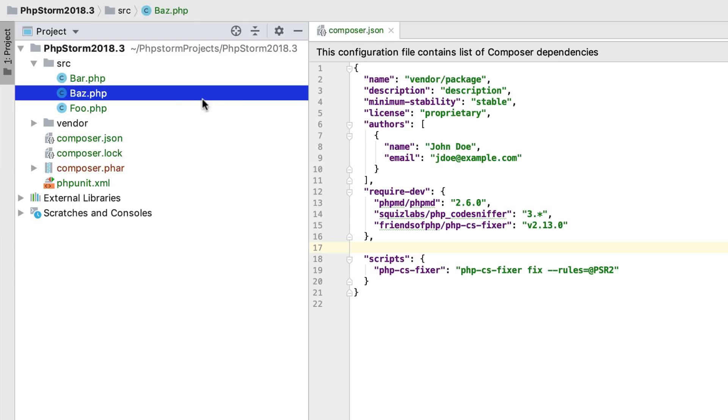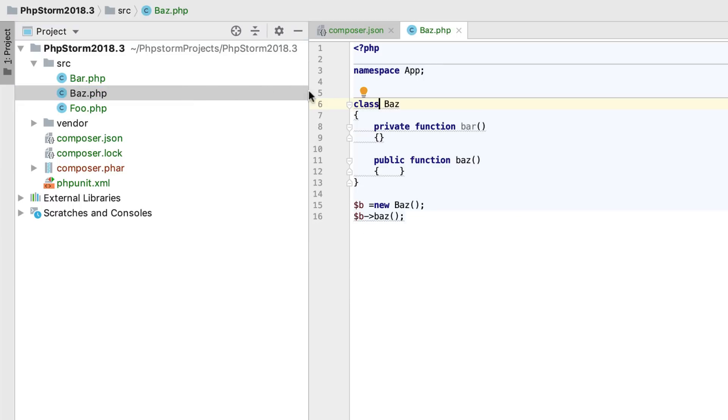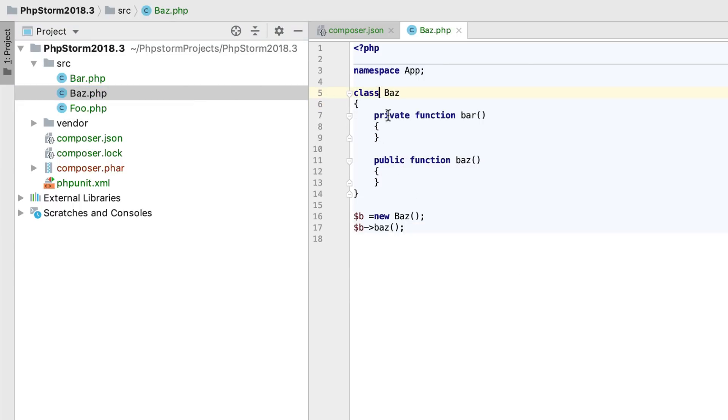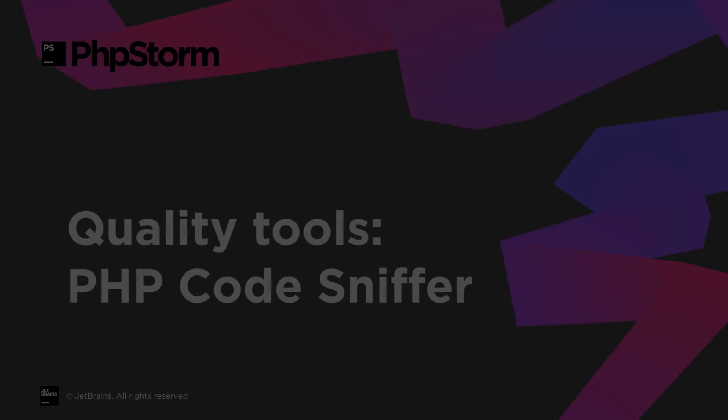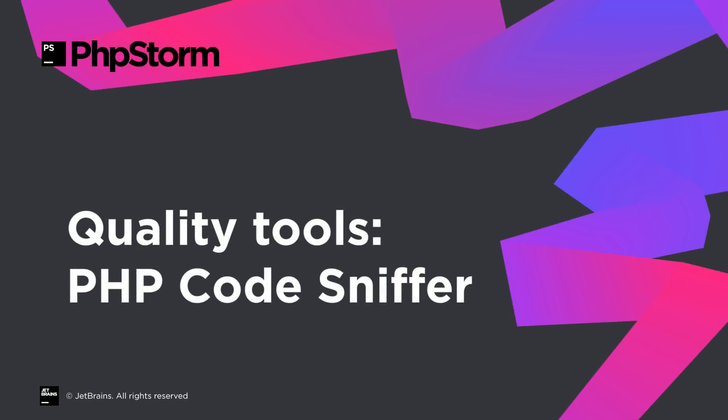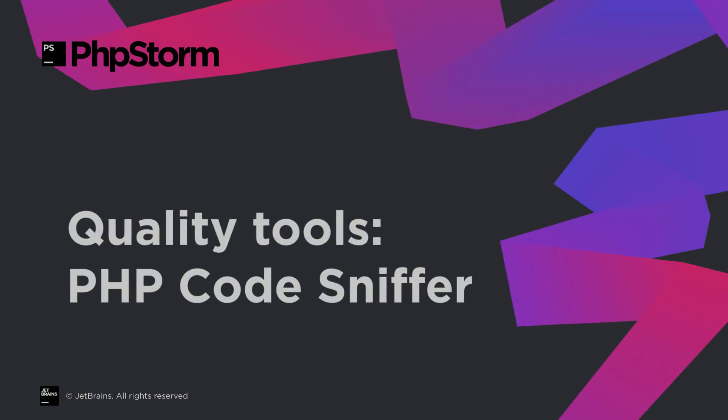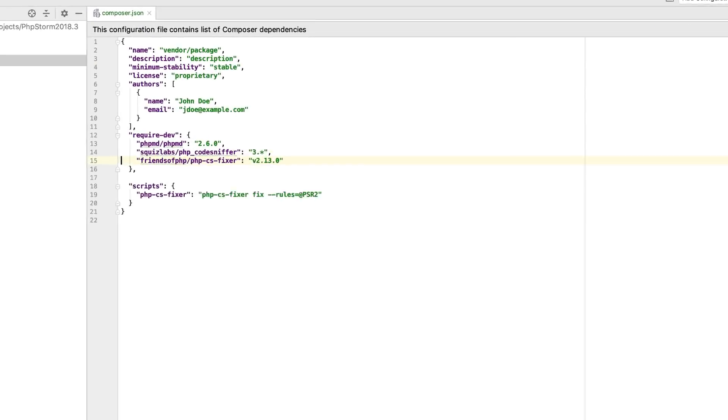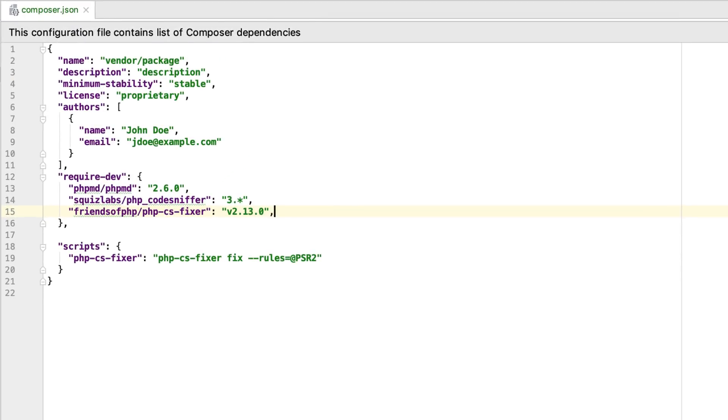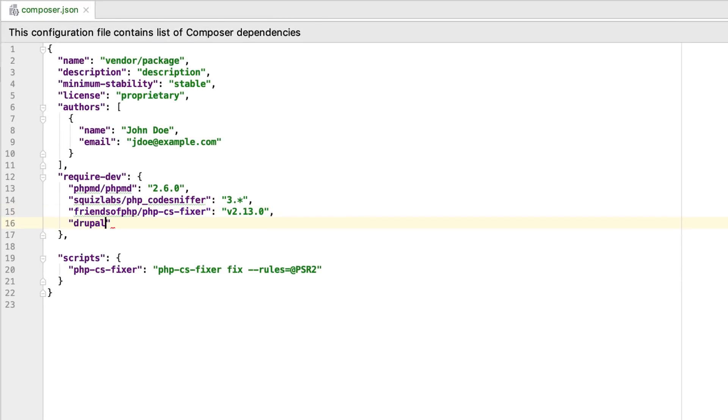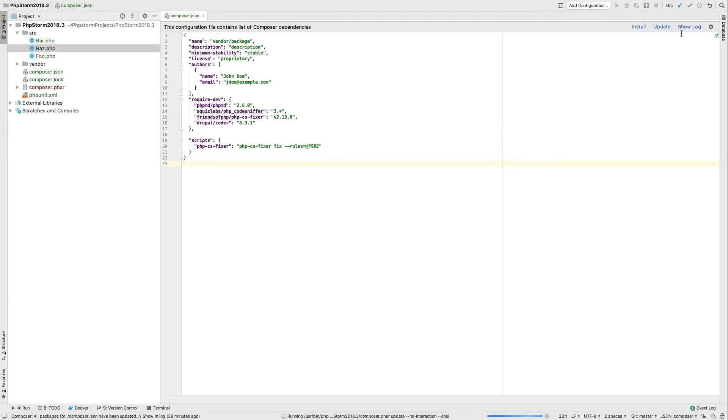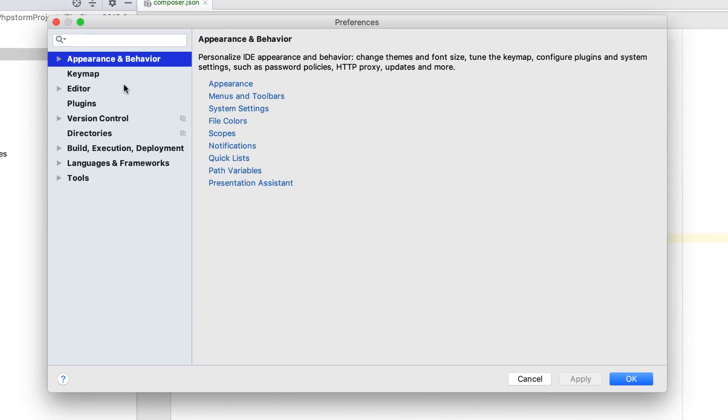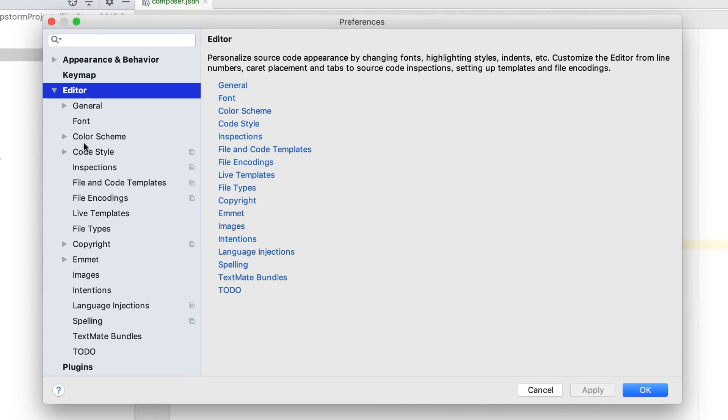You can now proceed with checking your files and fixing the detected issues. The support for PHP CodeSniffer has been enhanced too. Back to our composer.json, you can now add some non-PSR standard, for example, Drupal Coder to the require-dev section, and it will be detected and enabled in the inspection.